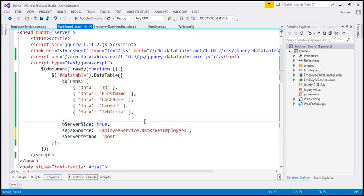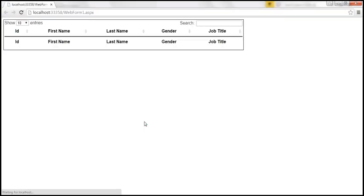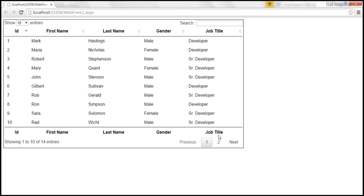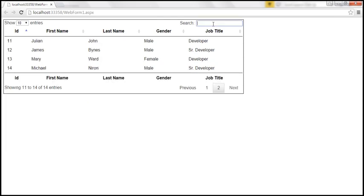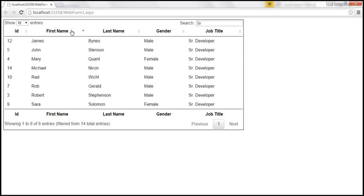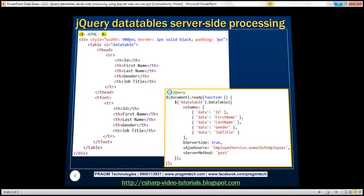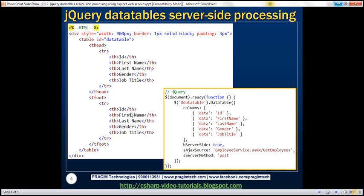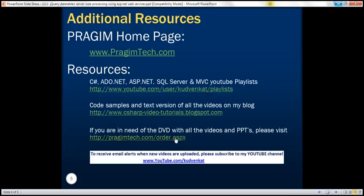Let's save our changes and run this. We should still get the same data, but now we're using the web service. Paging is working, search is working, and sorting is working — all using the web service now. Here is the HTML and the jQuery code. Thank you for listening and have a great day.